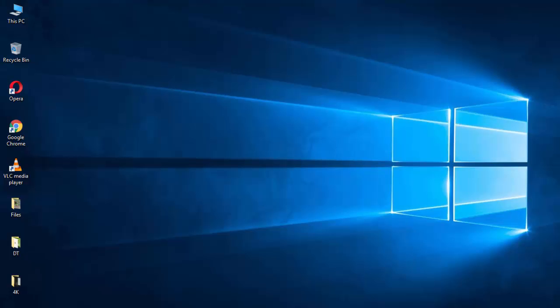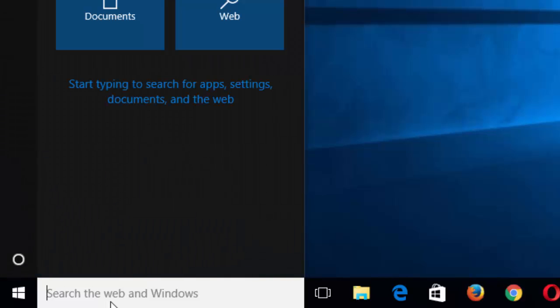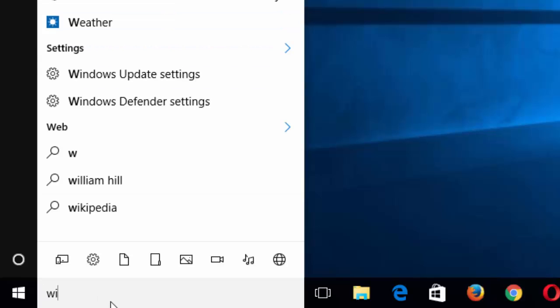So let's start with the first one, Windows Defender. To use Windows Defender to remove viruses from a computer, first go to your start menu and search for Windows Defender.